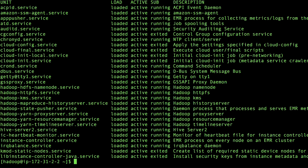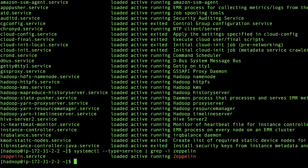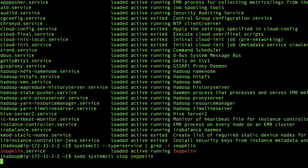To list a specific service, run a command similar to the following. For example, to list the Zeppelin service. Stop the service. To stop the service, we must use the stop and start commands in the following steps.